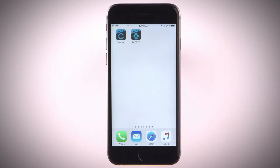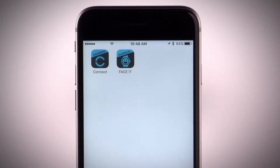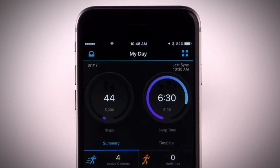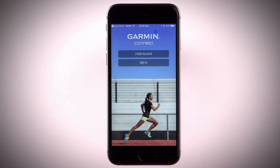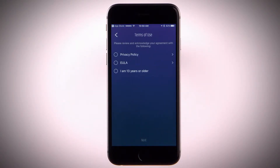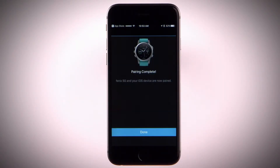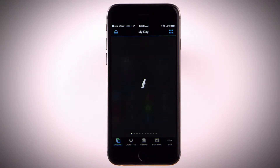Before you can download features from the Connect IQ store, you'll need to download the Garmin Connect mobile app on a compatible smartphone and pair your device. Just go to your smartphone's app store and search Garmin Connect, then install and open the app. Either set up a new account or sign in with your existing information. Once you're signed in, you can pair your device and start using the Connect IQ store.